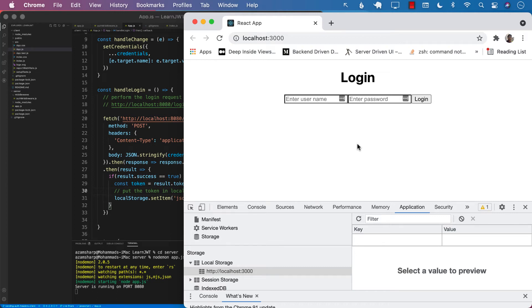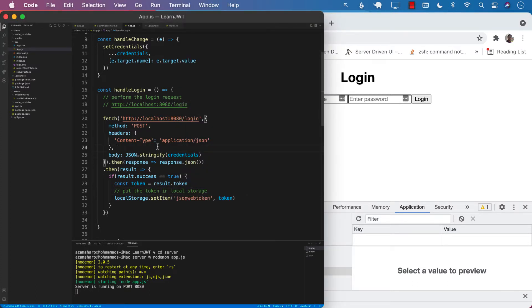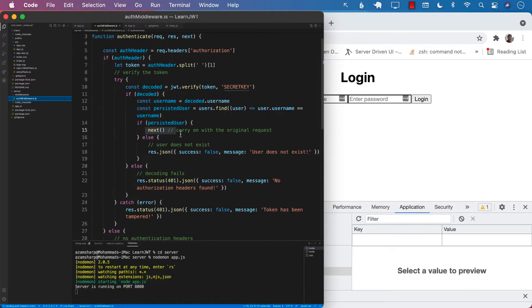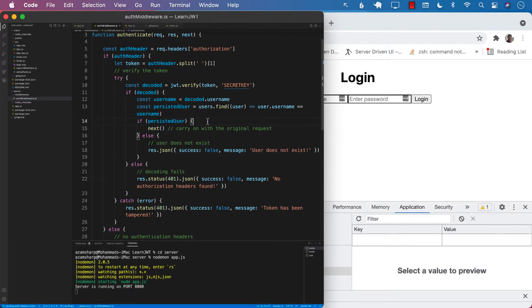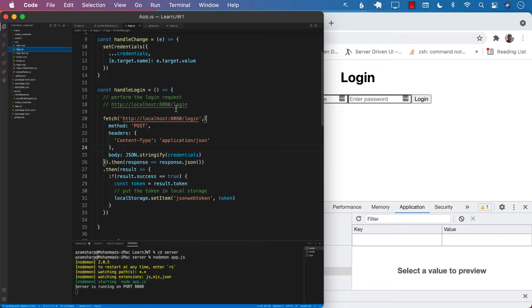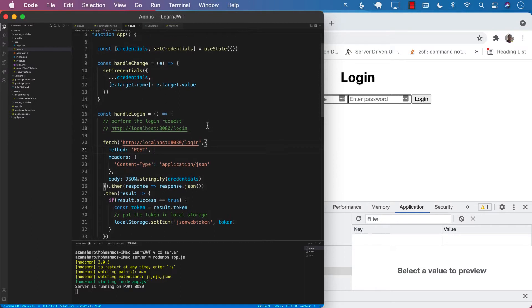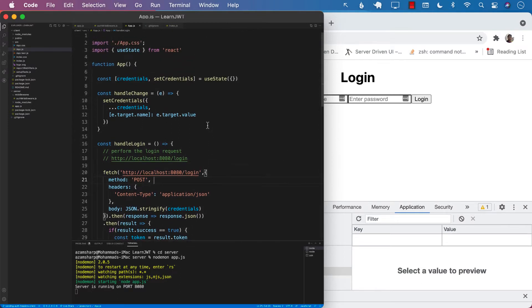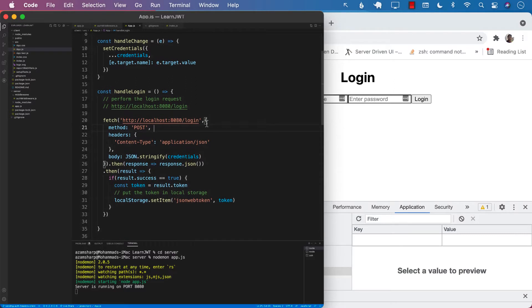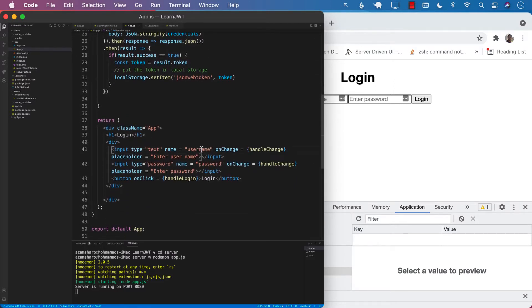Our server is working correctly. We do have to pass in the JSON web token, and the JSON web token is authenticated using our auth middleware. Everything works fine in Postman, but we also need to update our code for the client side so we can get the accounts. Let's see what parts of the client side are working correctly. Right now I am inside the app component, and the app component contains text boxes for username and password.